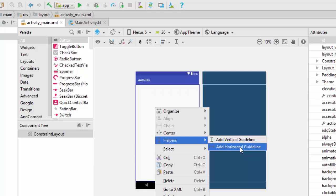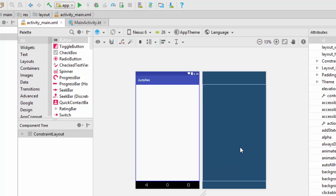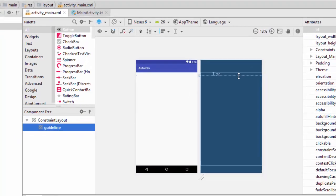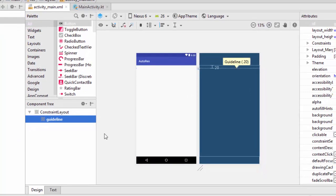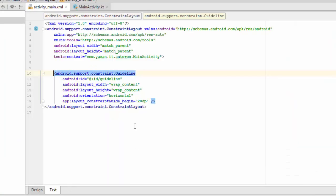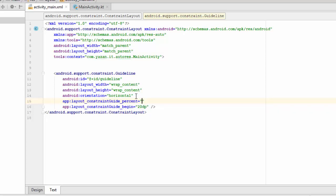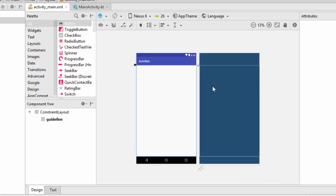These horizontal guidelines will divide this screen into horizontal parts according to some percentage. Let's see here, this is the first guideline. As you can see this guideline here. I'm going to the XML and adding the constraint guide percentage as 0.0, so this guideline will be at the top of the screen.